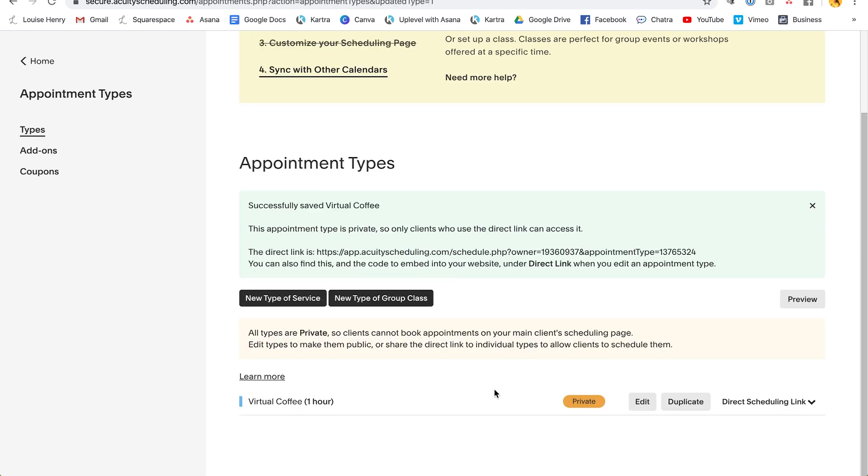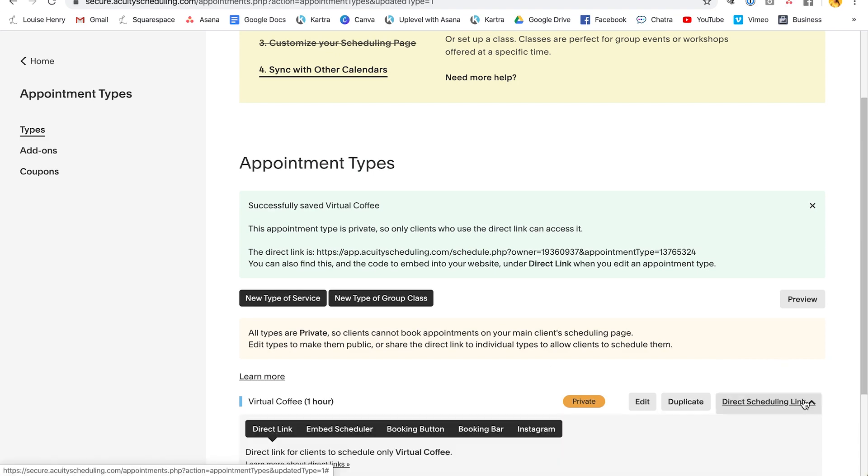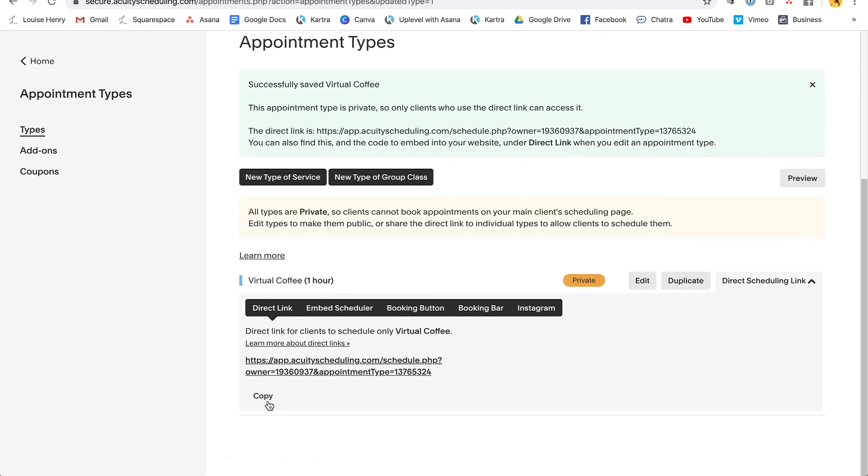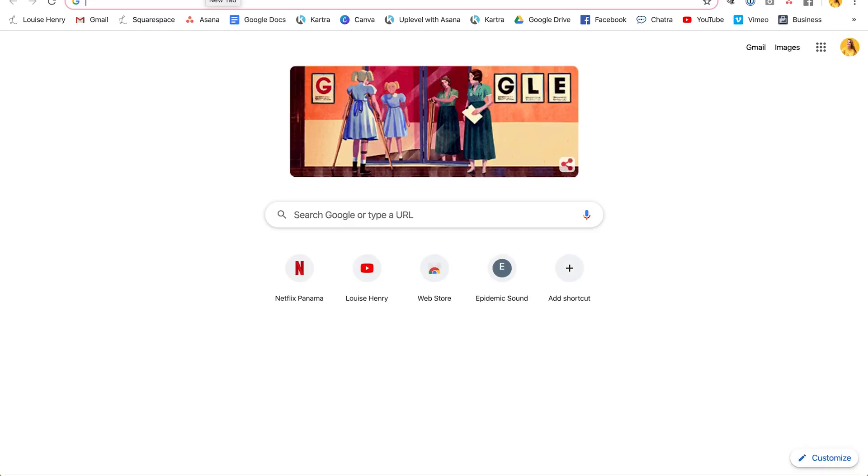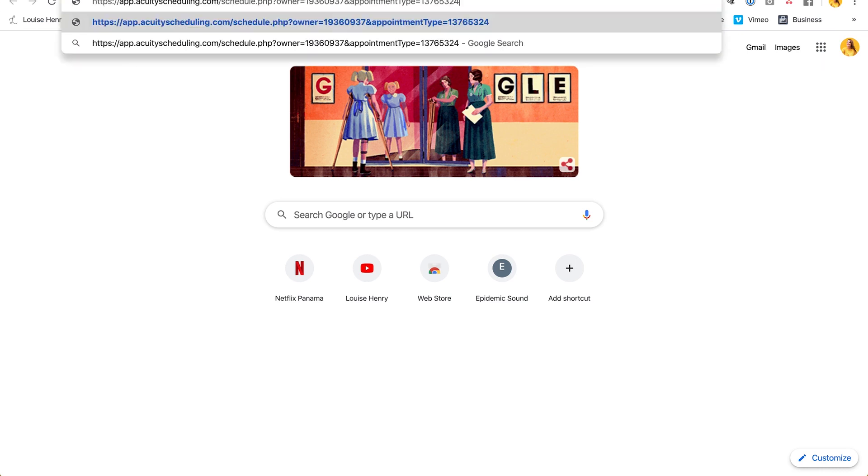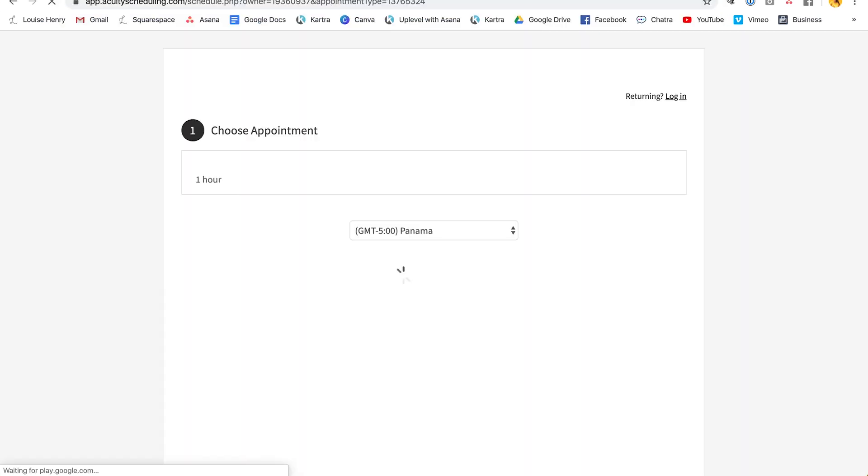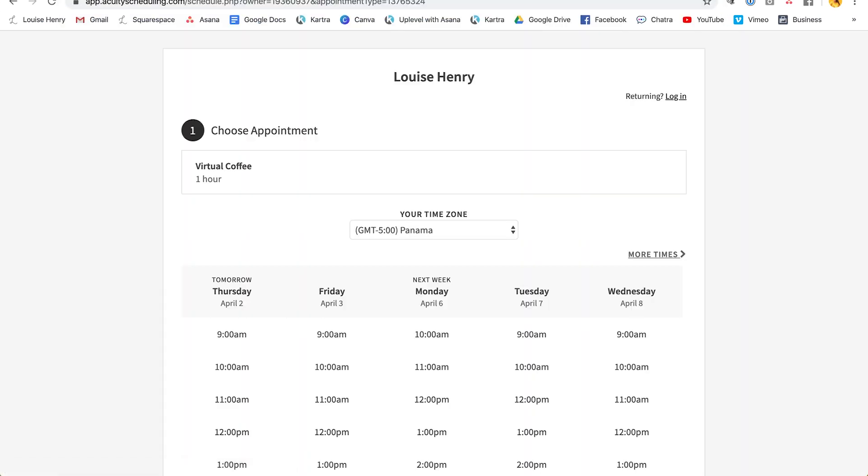Okay, great. So now let's say you want to give out that link. All you're going to do is click here where it says direct scheduling link, and you're going to copy this. So that is the link that you're going to share with others. So now let's say I'm someone that wants to book in a call. I'm going to go to that link. And this is what I will see.